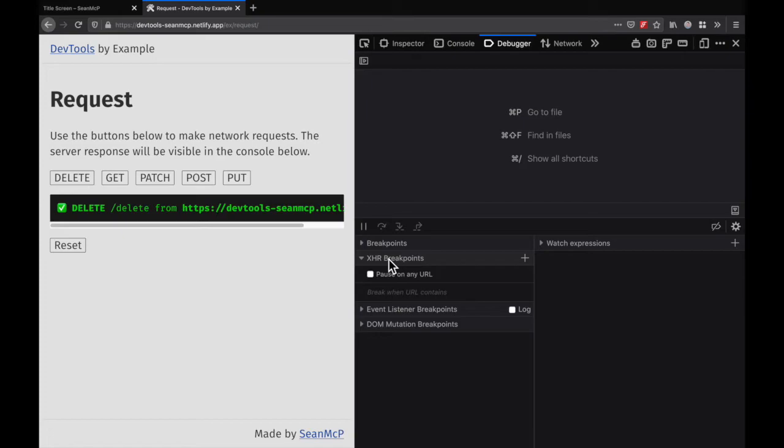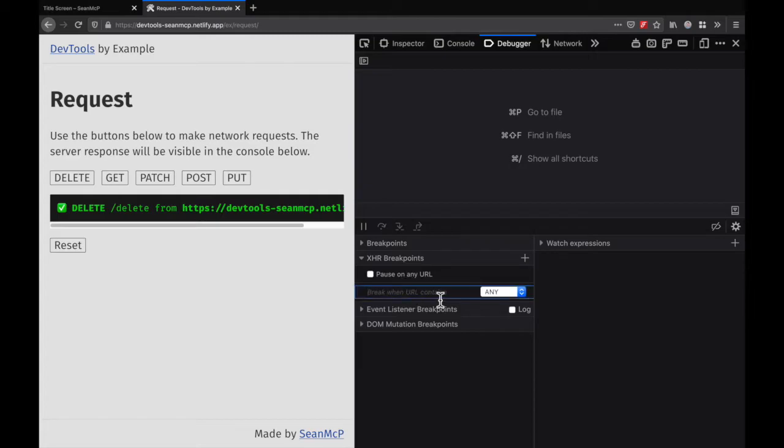To set a more specific breakpoint, you can click on this plus icon or the break when URL contains text area. This gives us the option to set a path and a method to break on.